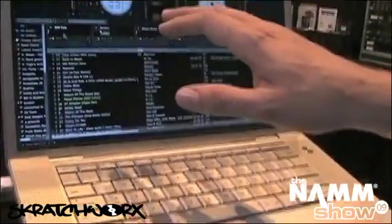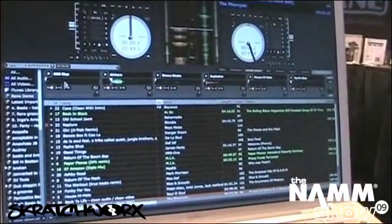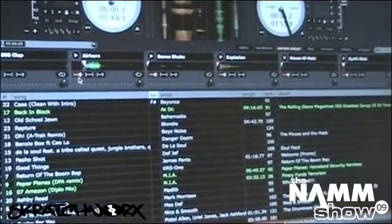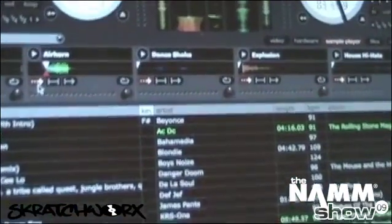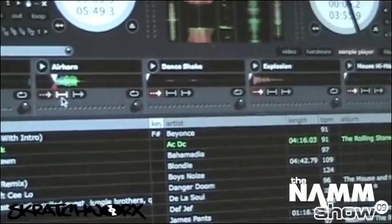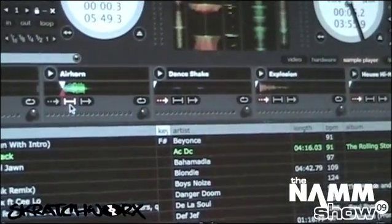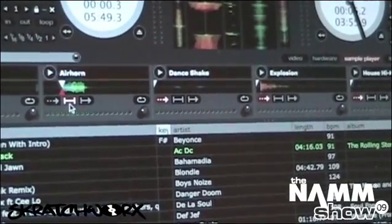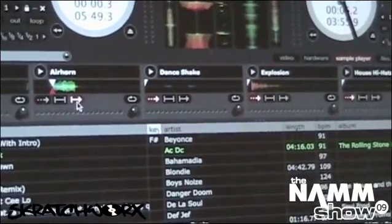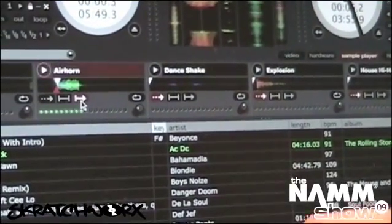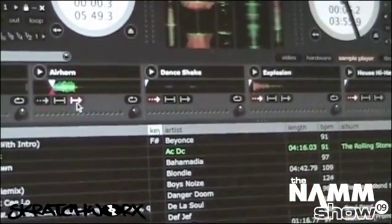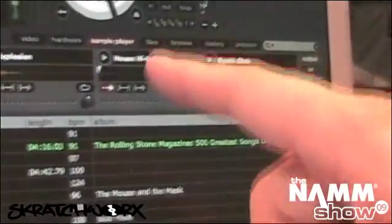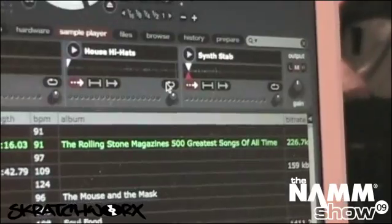Each of the sample slots has three different playback modes. The first is a one-shot mode — you hit it and it'll play all the way through. The other option is it'll play while the key or MIDI pad is pressed. And the third option is that it will play until you decide to stop it. You can also repeat — there's a little repeat button there.